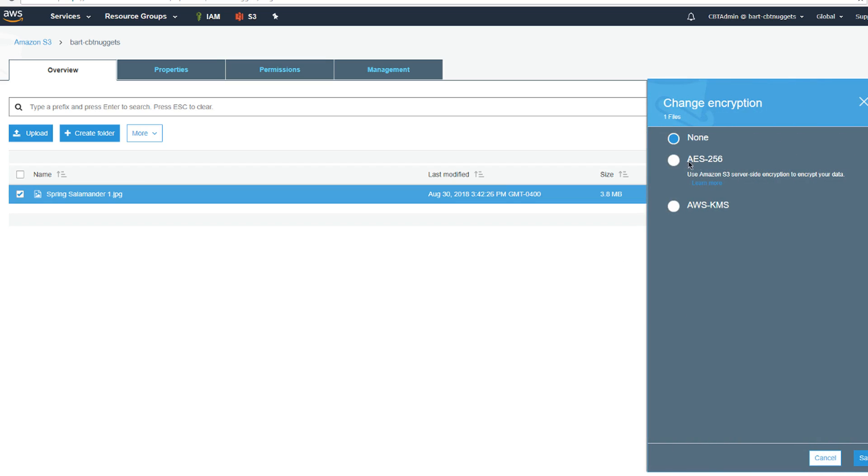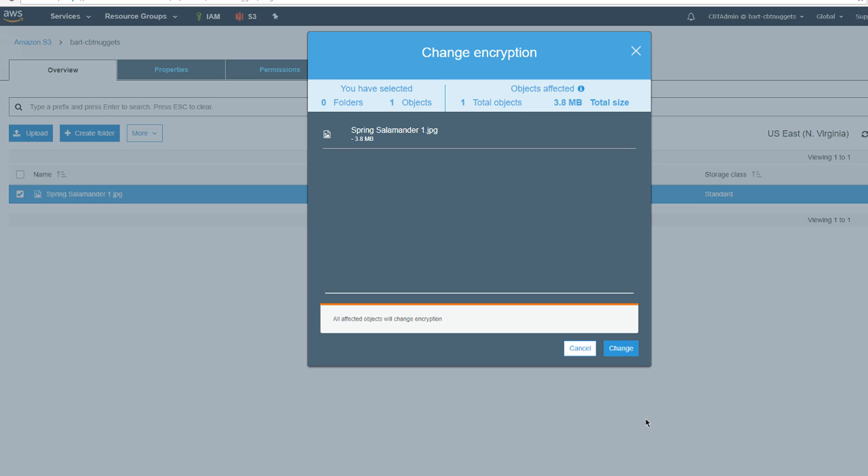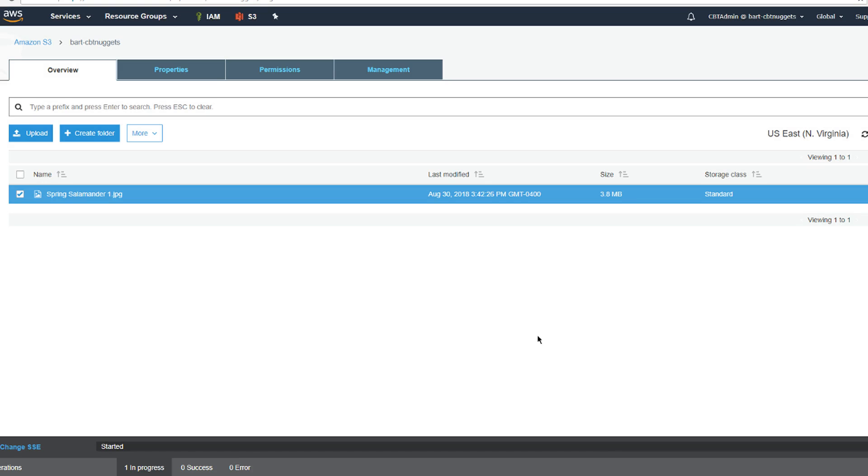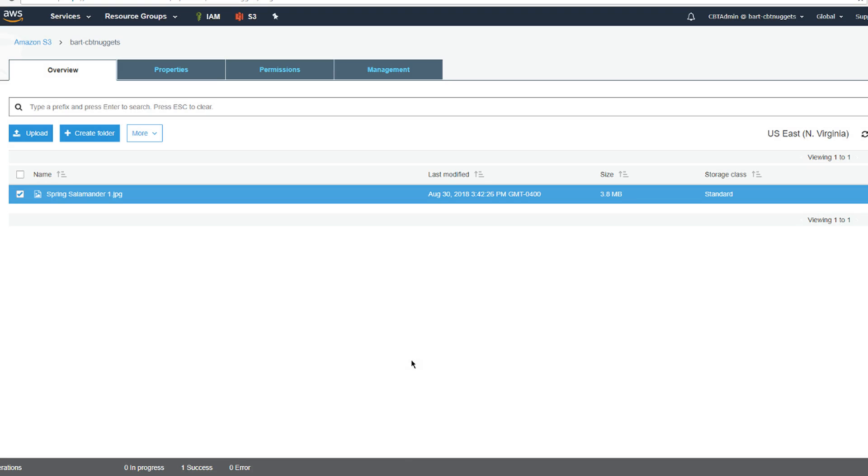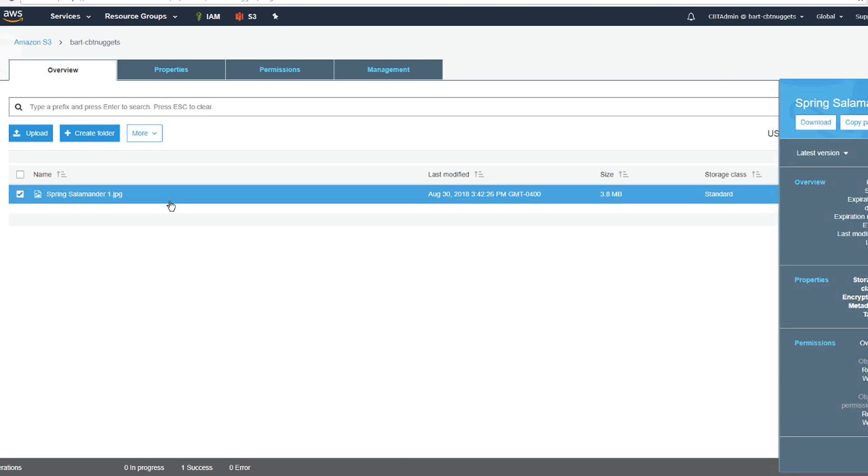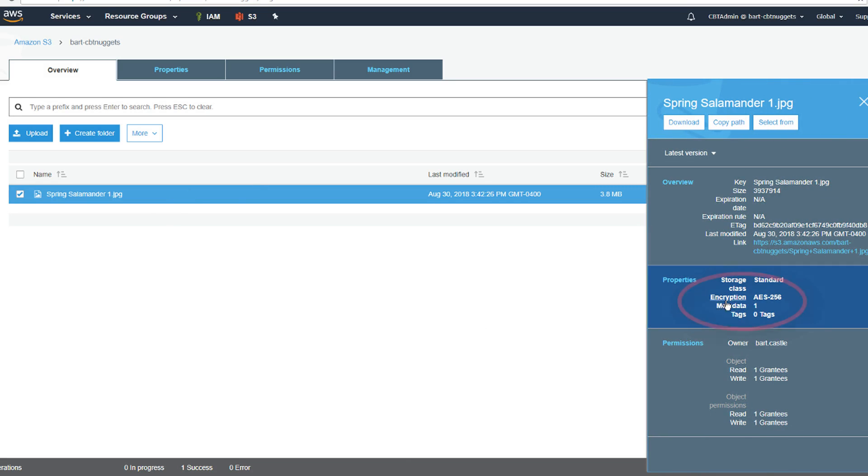I can choose a server-side encryption with an S3 managed key or the KMS option on here. We'll go ahead and choose server-side. All right, cool. Hit change. All right, successful. So, if we take a look at that again, now it shows that it's using the server-side AES-256 encryption.